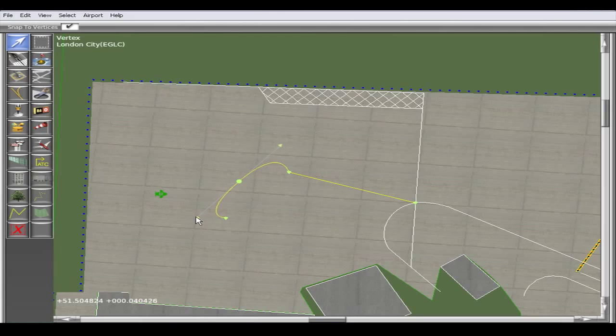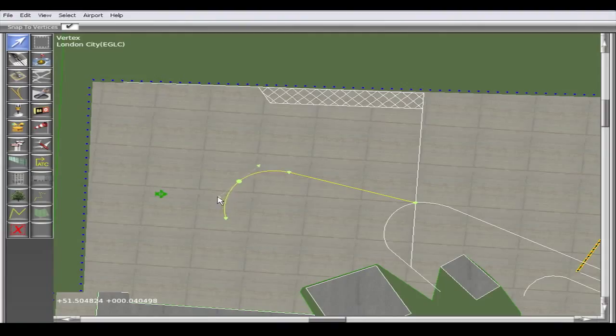Feel free to keep on adjusting it until it looks right, and we advise you to use photo imagery from map services in order to make this perfect.